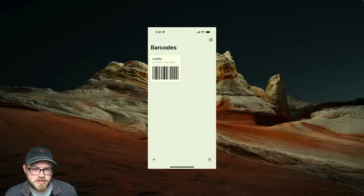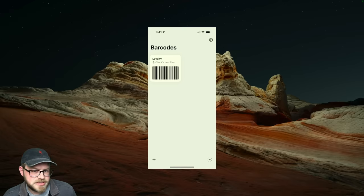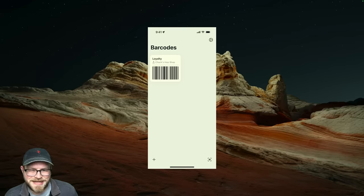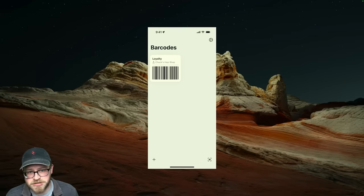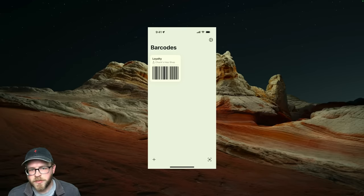A lot of the barcodes that you need access to are probably already digitized, though. And it's not exactly easy to scan your phone's screen with its own camera. We've got ways of working with that, too.